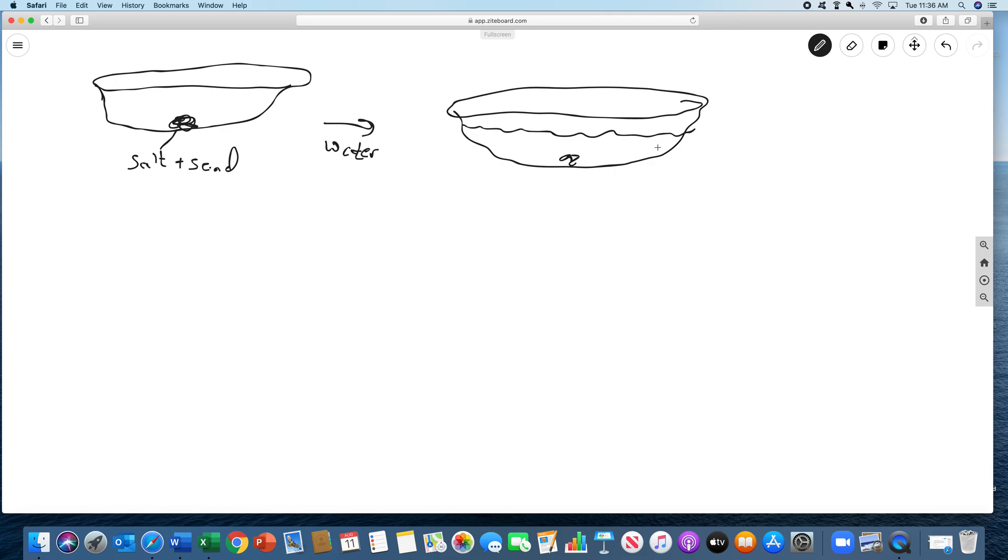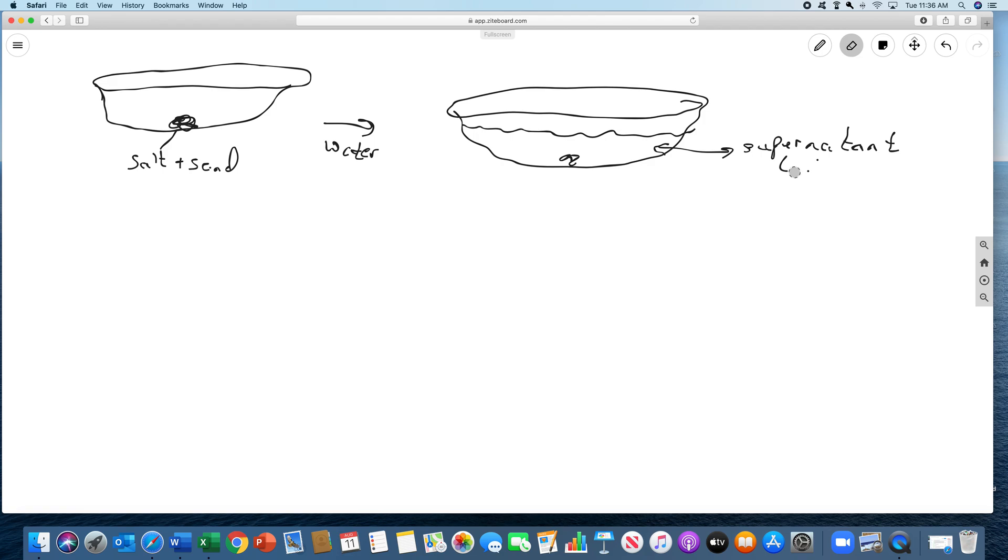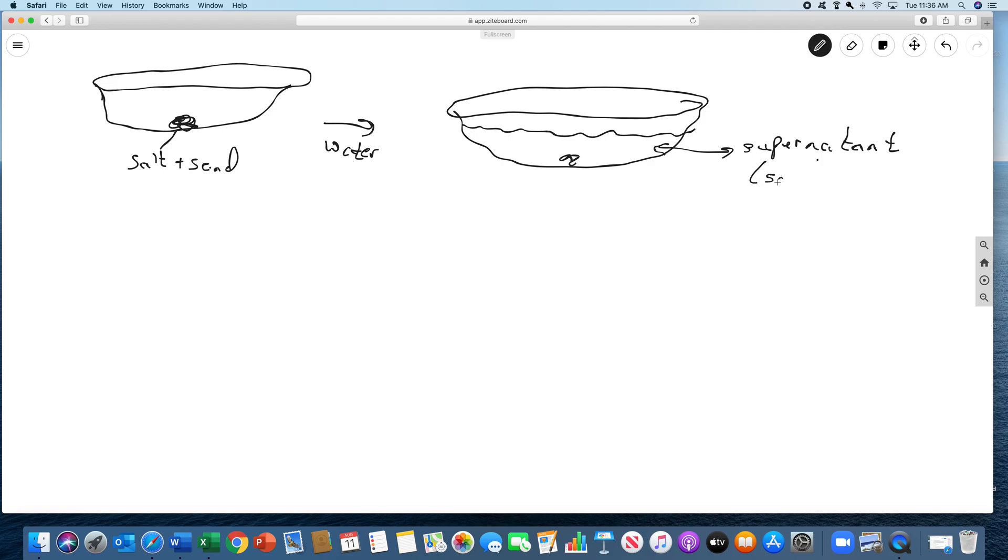Now this water, this is called the supernatant, which is literally the liquid above the solid. And the supernatant is salt water. This here is the residue. So it didn't dissolve. And it's coarse sand.